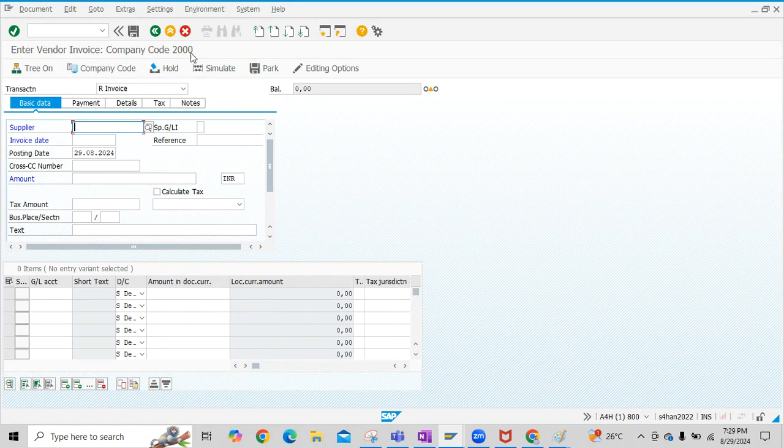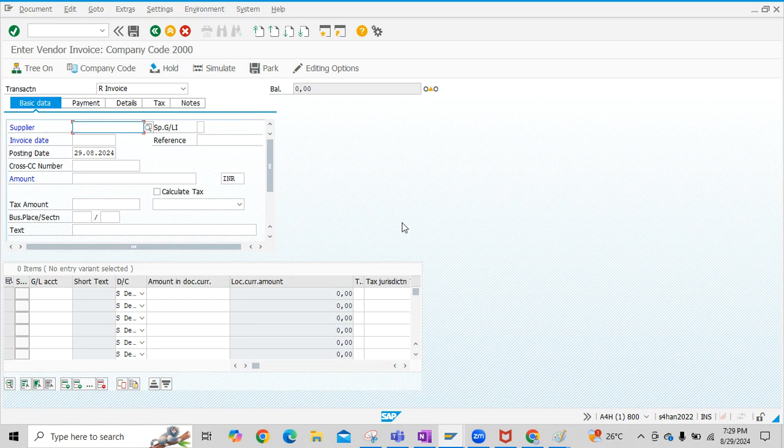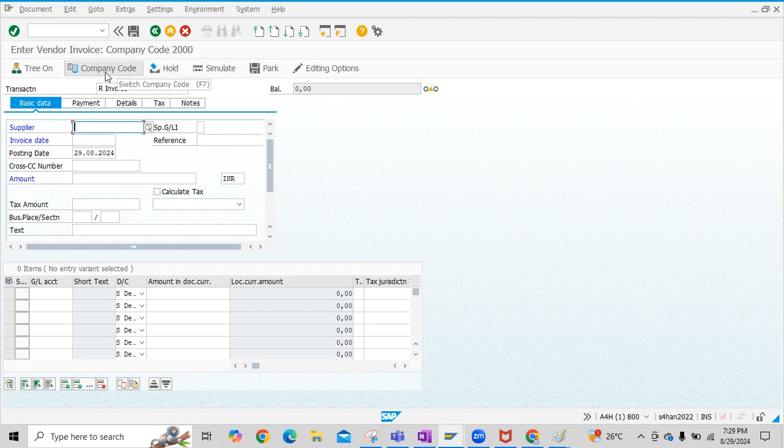By default, since I have posted Vendor Invoice with 2000 company code earlier, the SAP system selected this 2000 company code by default here. You can switch between company codes by clicking on the company code button here.